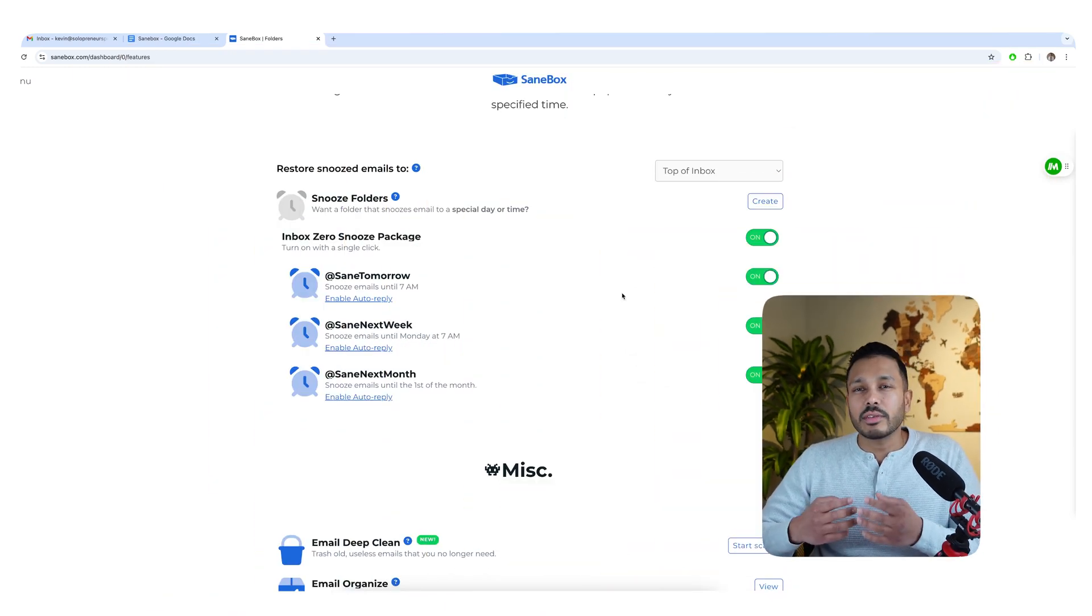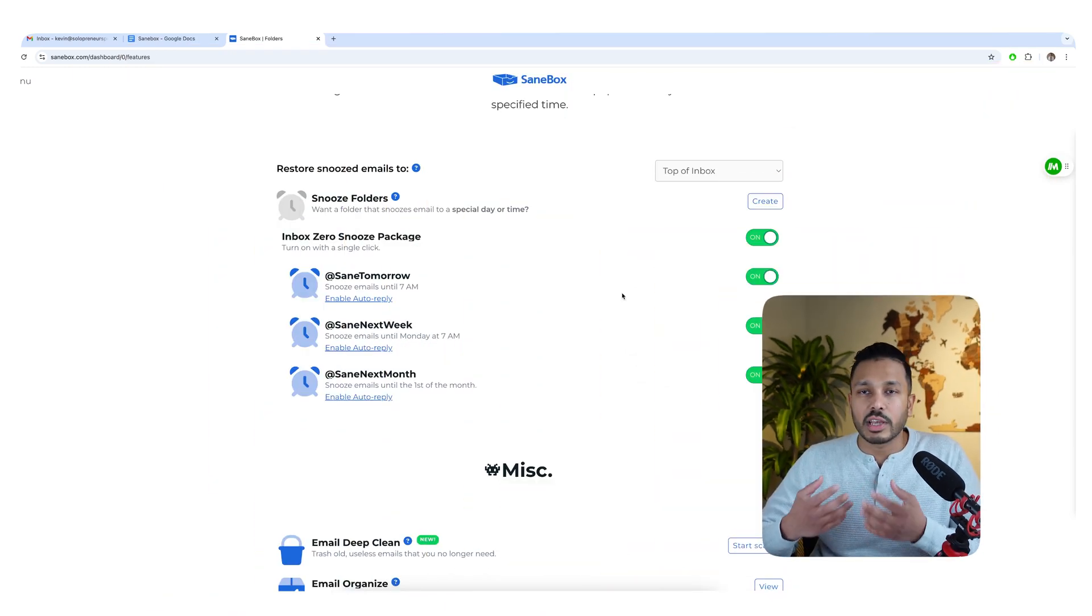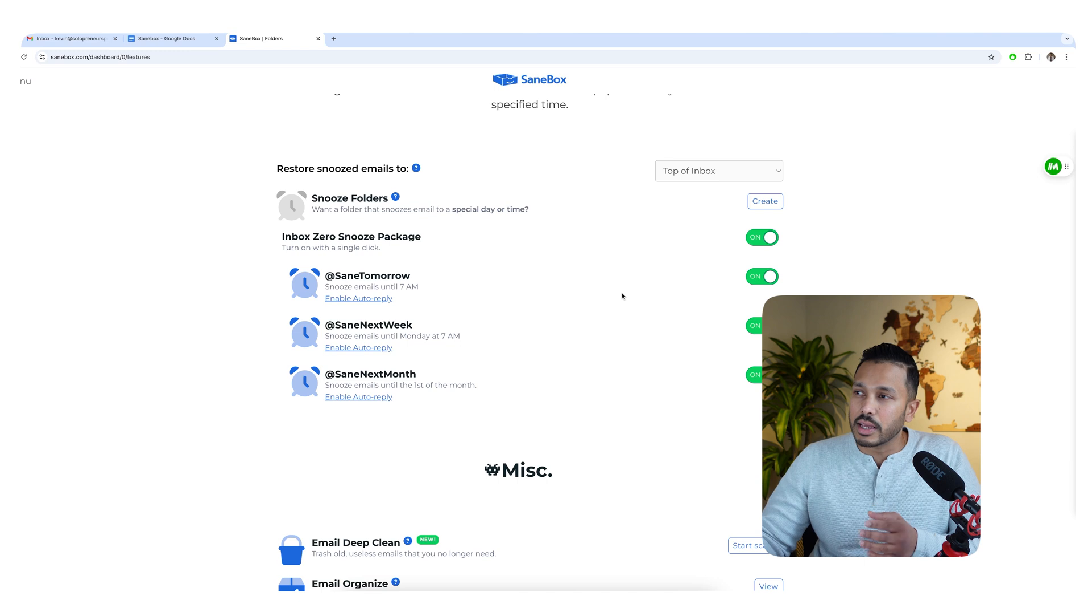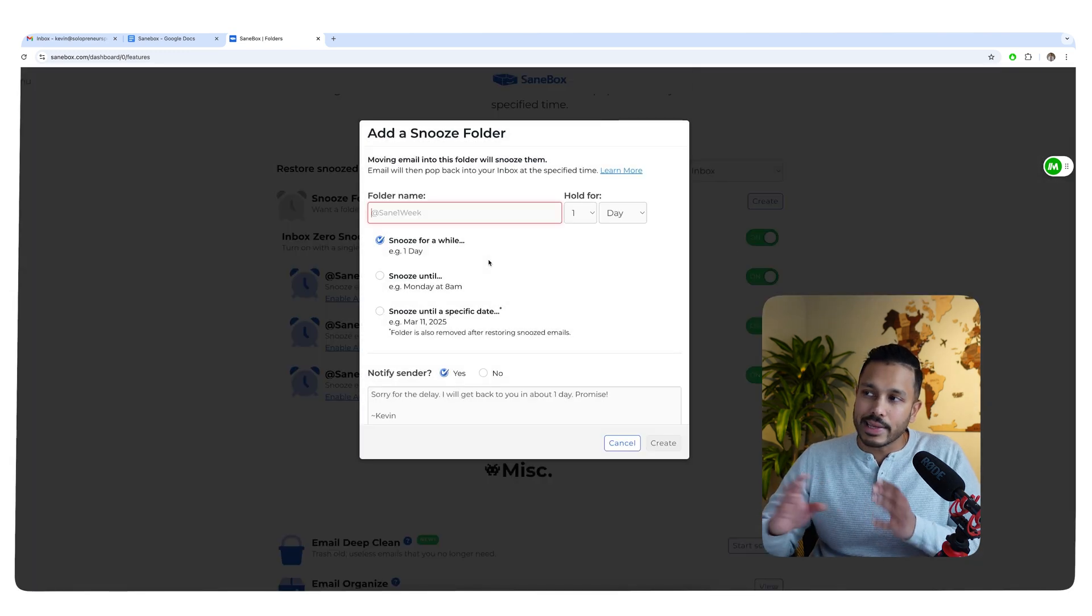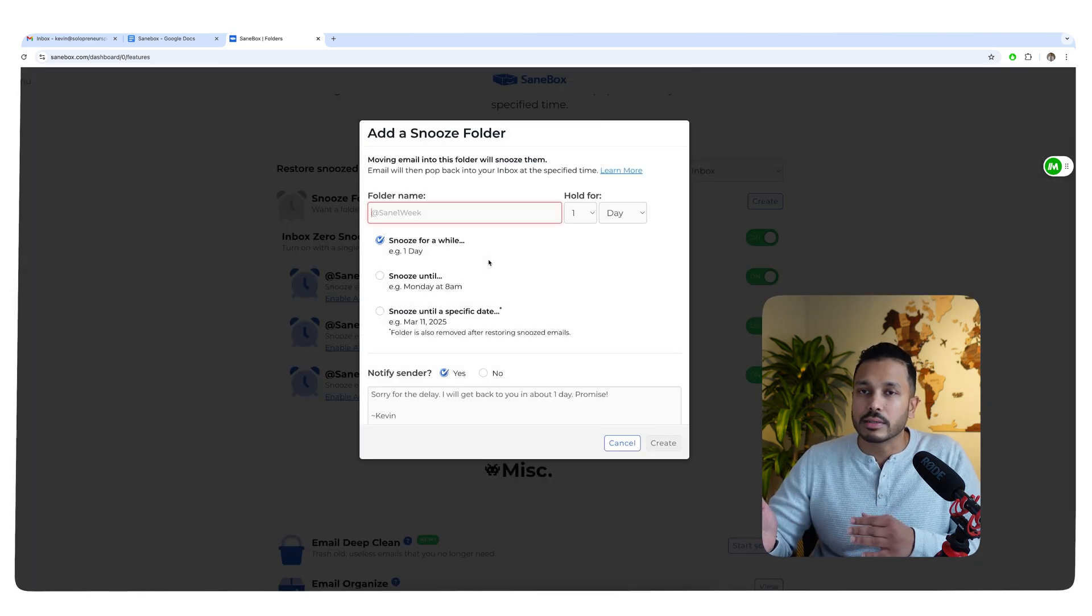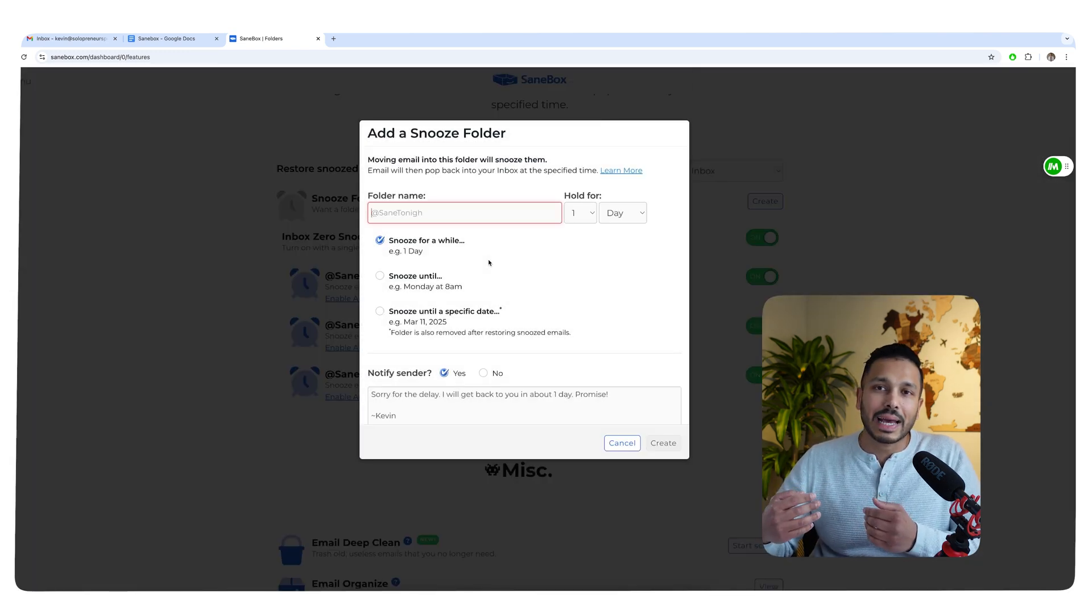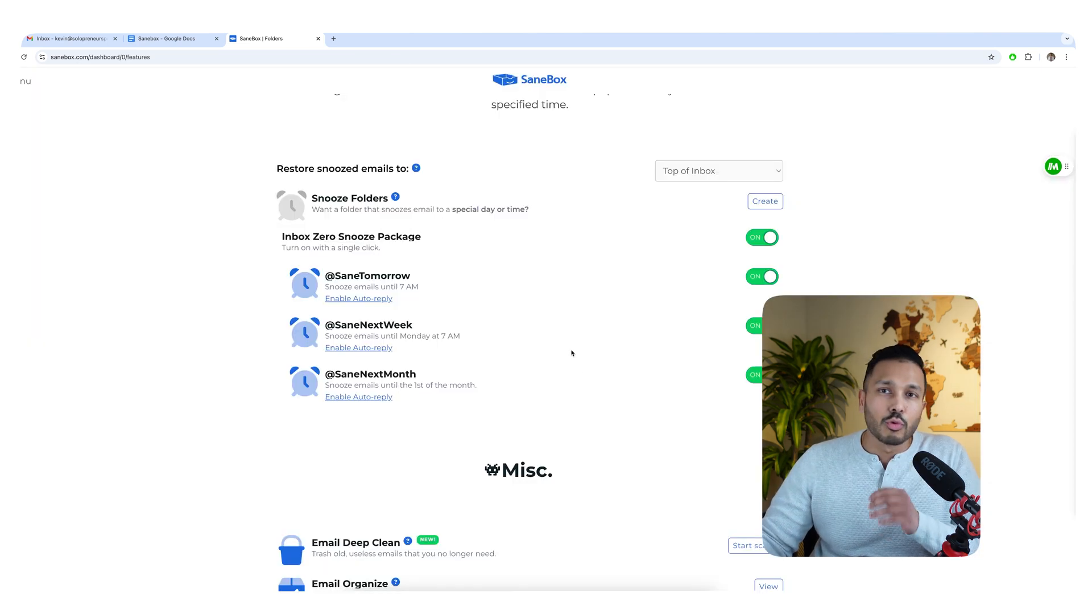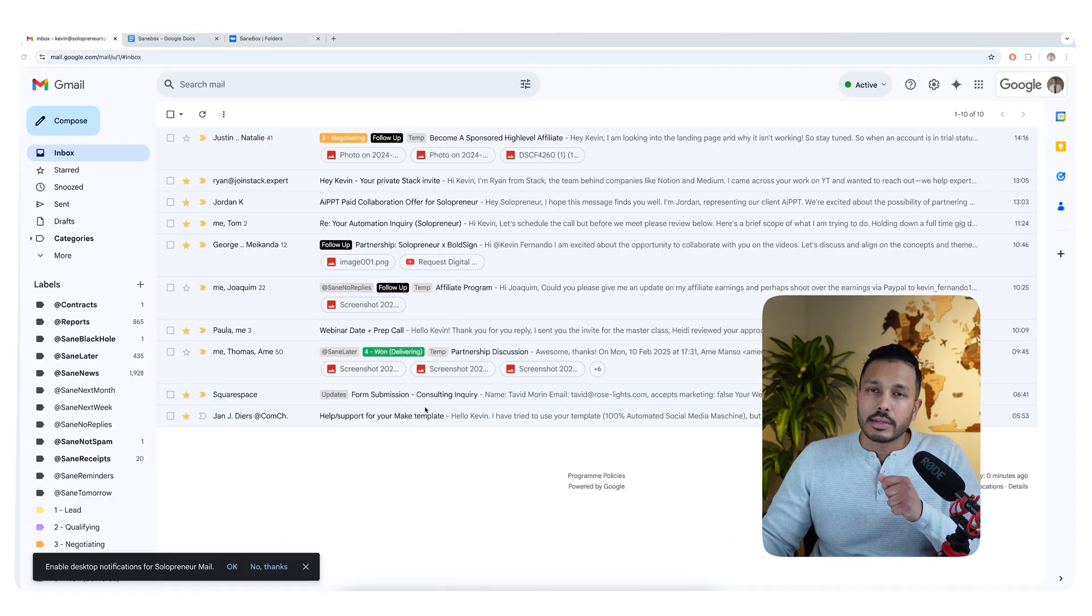And what's awesome is you can even create custom snooze folders. So say, for example, you want to defer some emails to the evening, then you could go in here and create evening emails and then it'll pop it back in after 5 p.m. or whatever rule you set or time period you want.